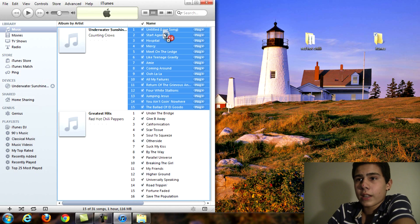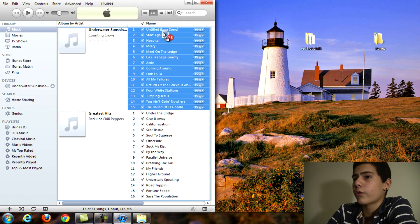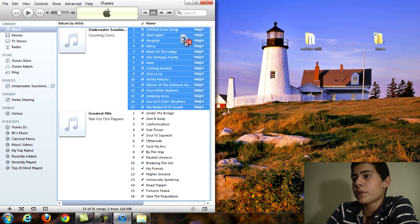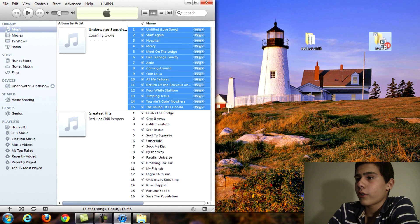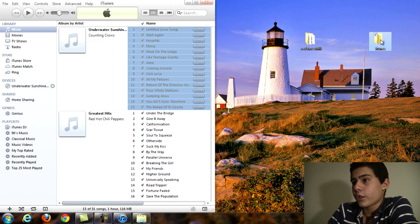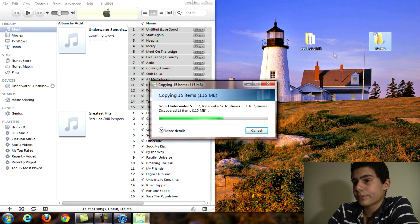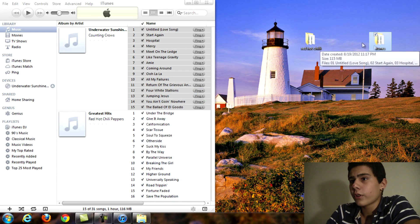So right now I have the Underwater Sunshine album by Counting Crows and I'm just going to drag it into that folder that I just created. So once you drag it it's going to load and transfer all that into the new folder.